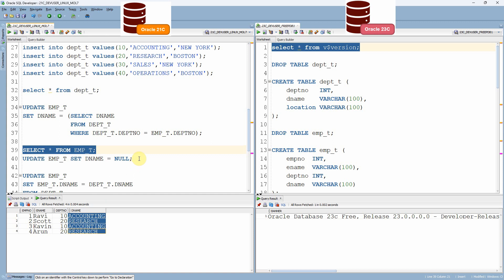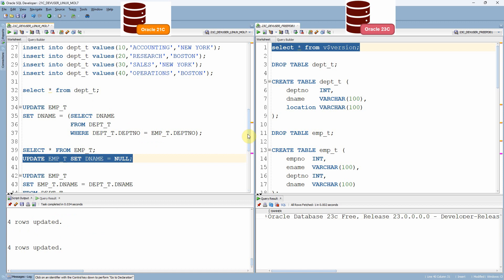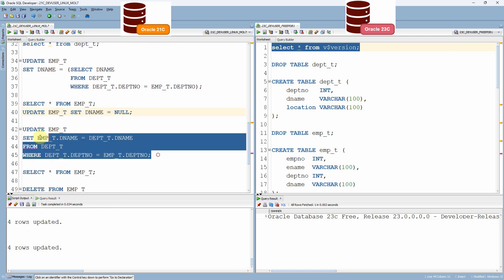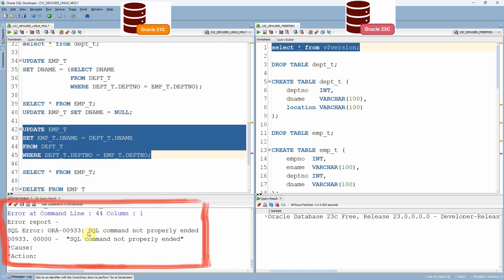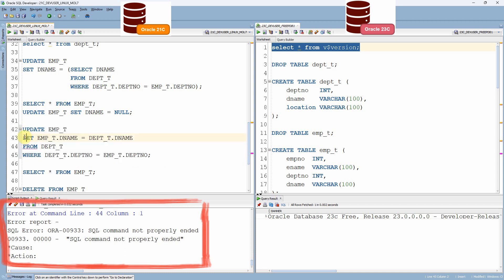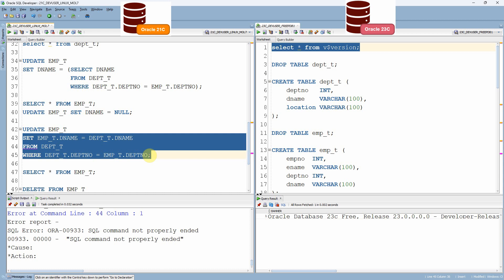Now, resetting department name to null again, let us try the second method — the direct join update. As you can see, till the previous version of Oracle this is not possible. The direct join update is a new feature available from 23c onwards, which we will see in the 23c database shortly.